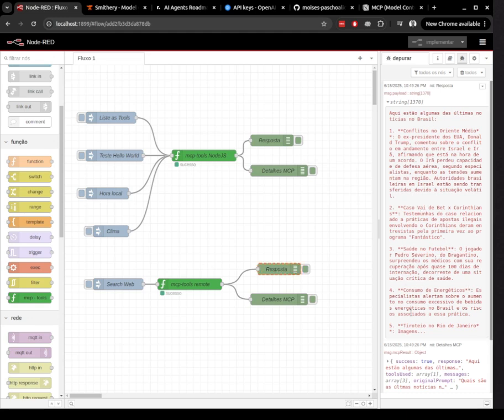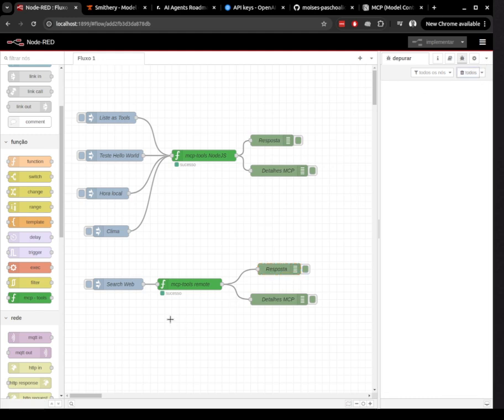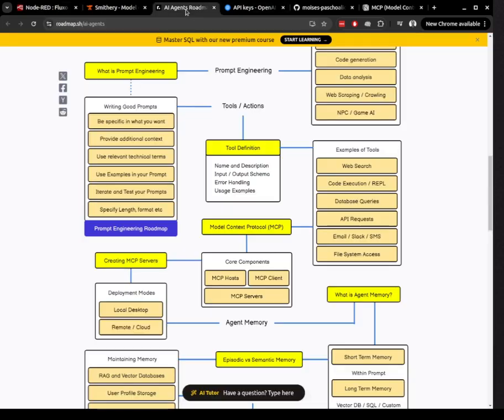All the setup instructions and additional configuration details are available in the README file included in the project. This makes it really simple to get everything up and running in just a few steps.